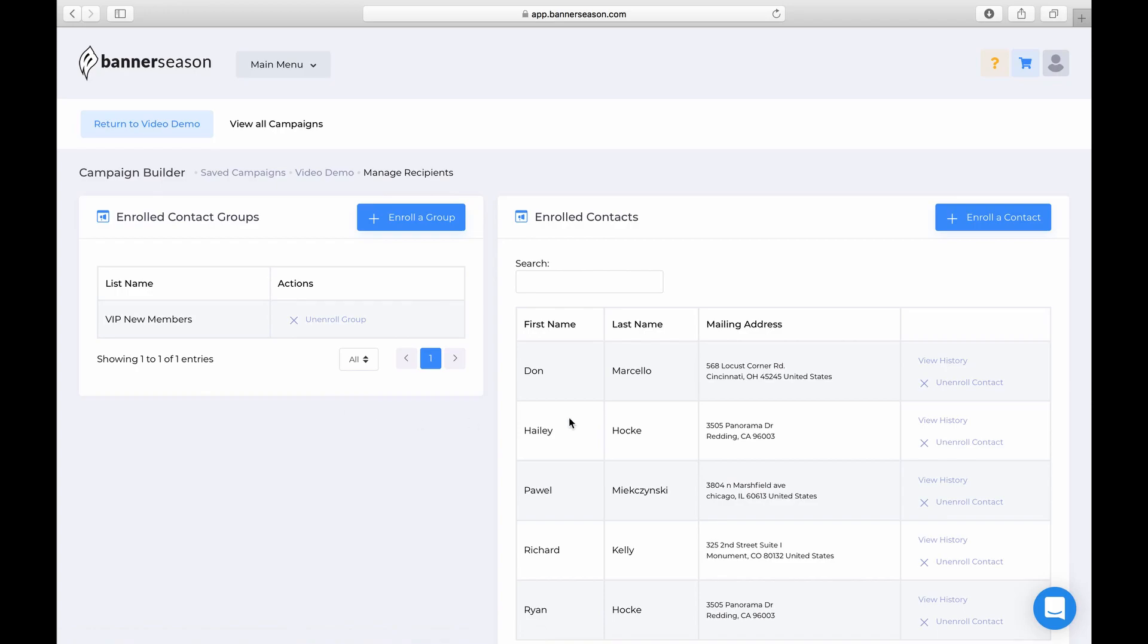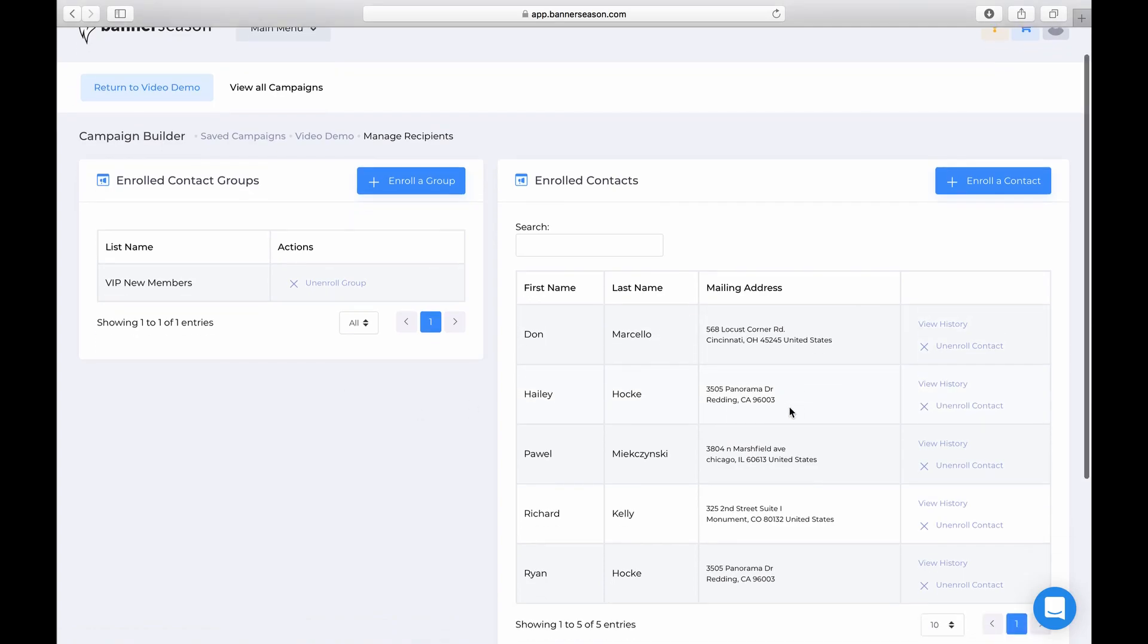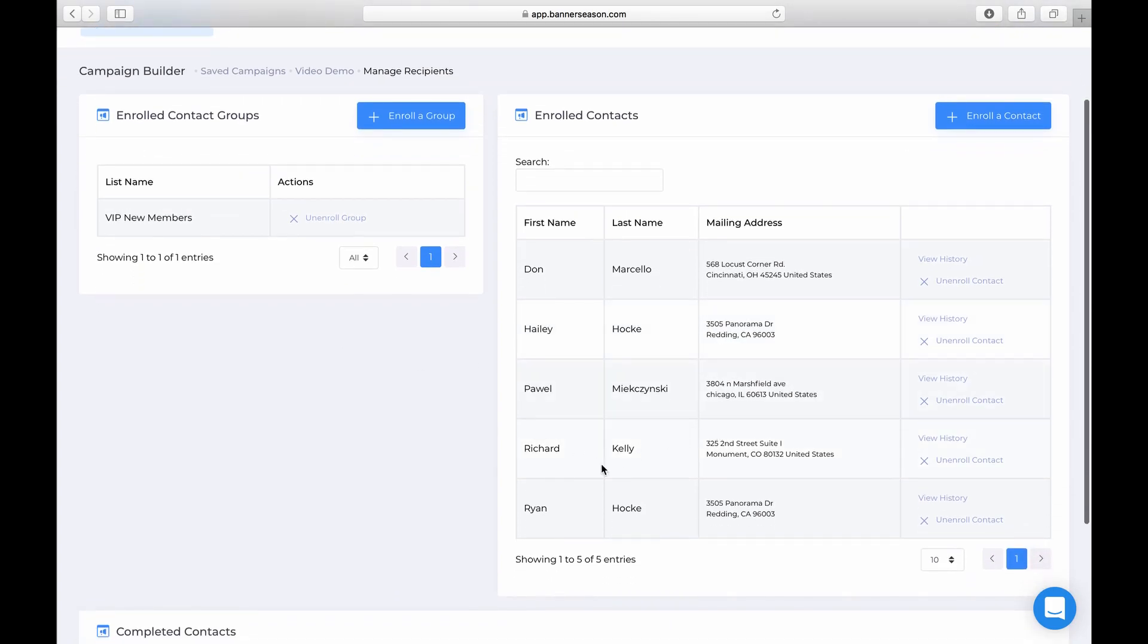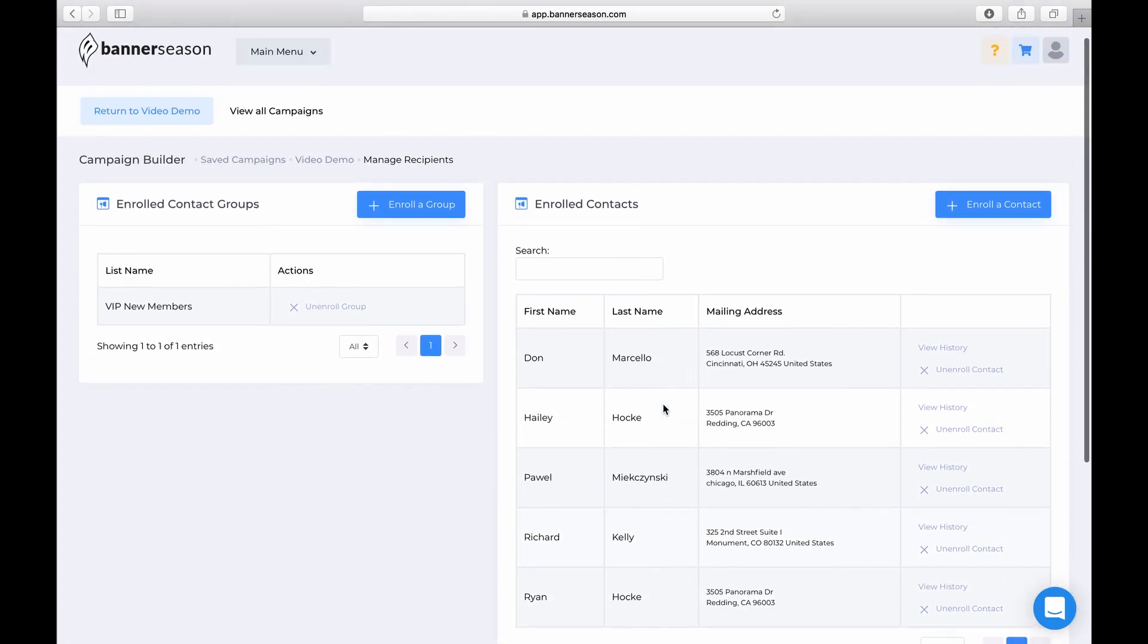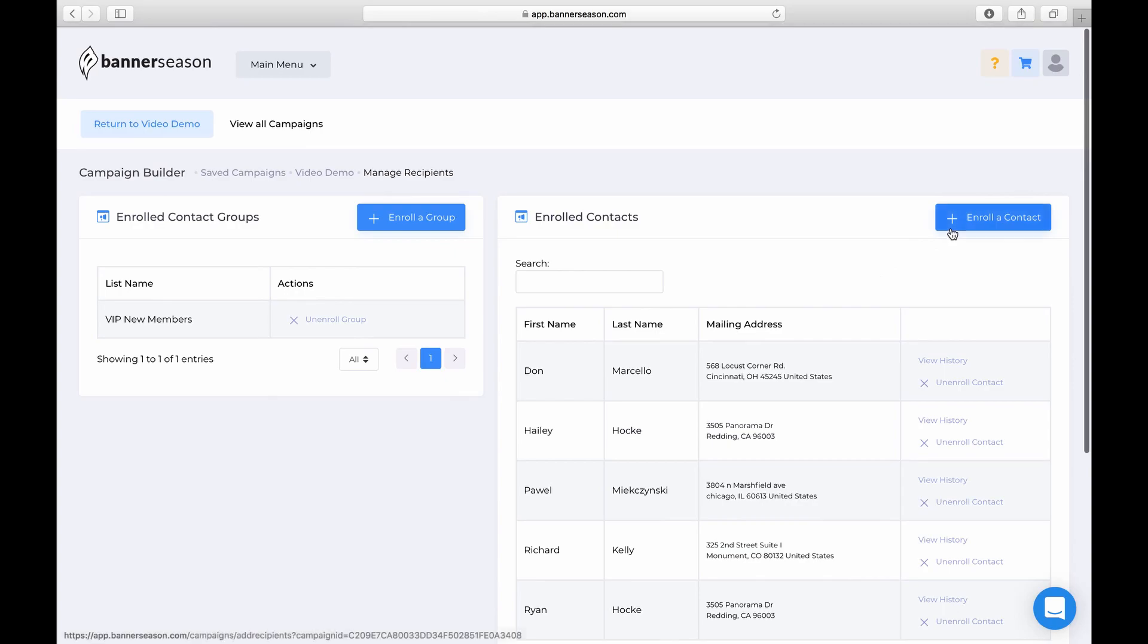So that's how you do that. You could also just manually add people. So if they're not on that group, we could manually just enroll a contact by clicking this button right here.